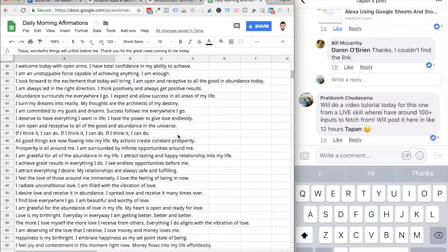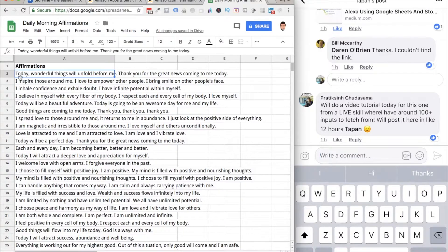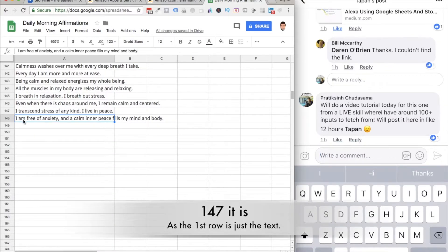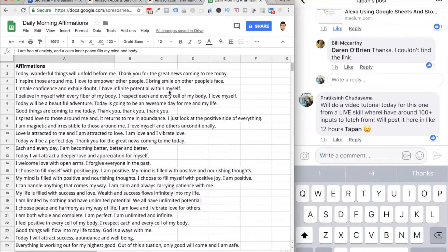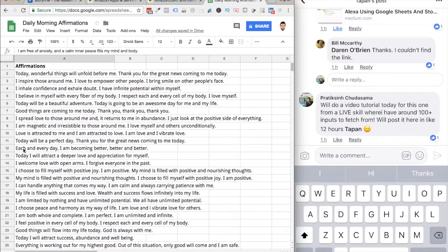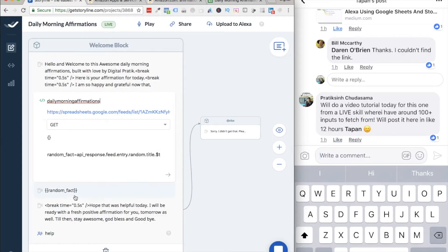I created a Google Spreadsheet online, named it the same as my Storyline skill name, and started inputting all my responses one line at a time. I have 148 responses for this skill, and I keep refreshing it every month so my audience gets new content. So Alexa will say the welcome message — 'Hello and welcome...' — and then fetch any of the outputs. For example, it might say 'I'm so happy and grateful now that each and every day I'm becoming better and better.'